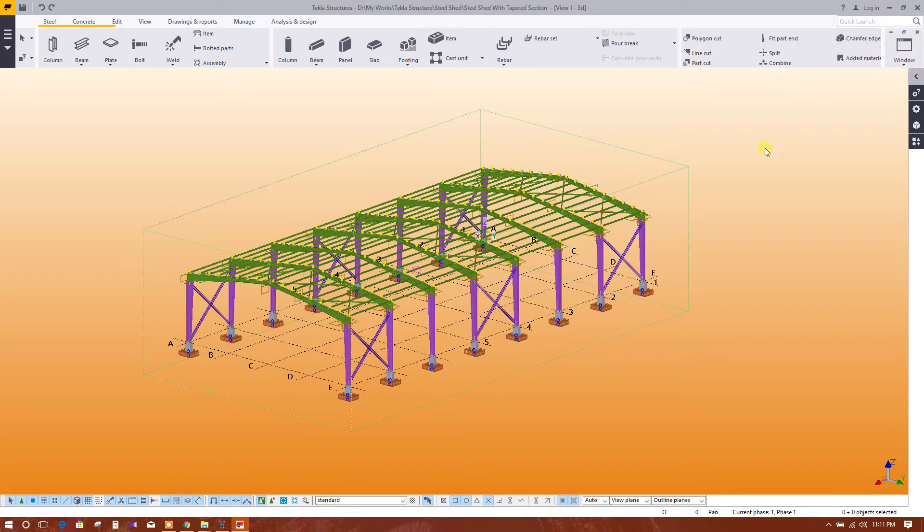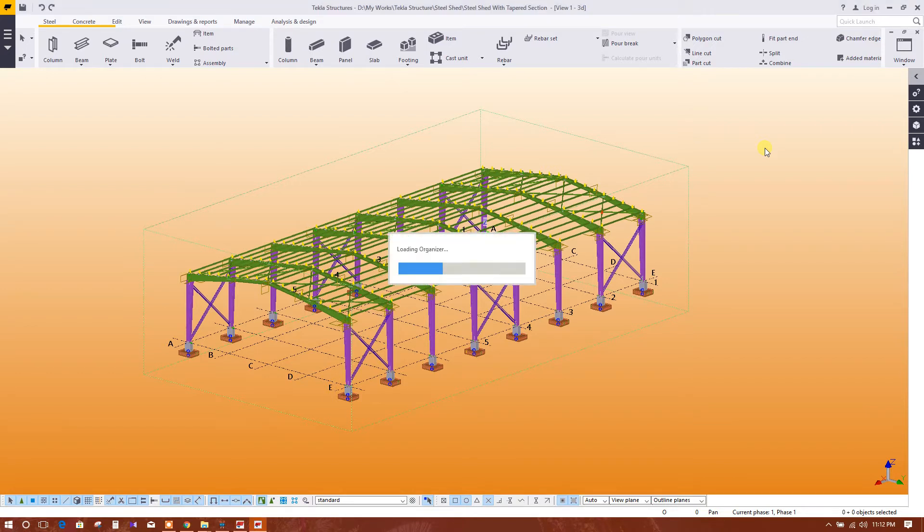Click on Organizer. Loading organizer. From here we can get bill of quantity.